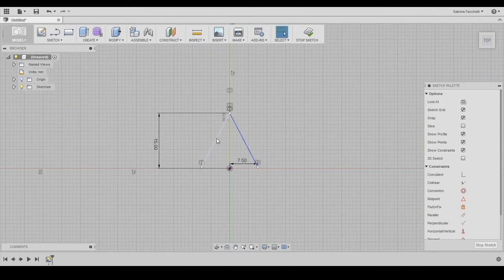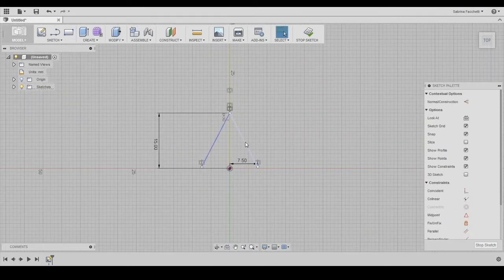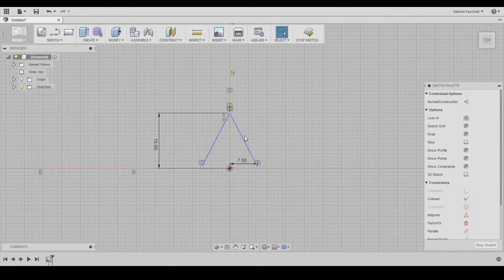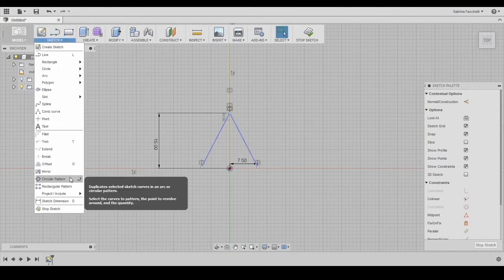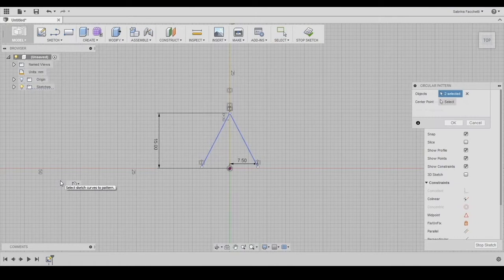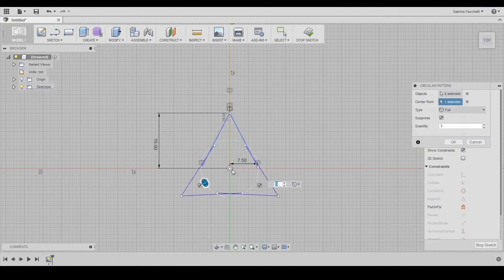Selecting both our lines, choose the circular pattern tool in the sketch section of the top menu. Pick where you want your center point origin and set the number of repetitions at 5.